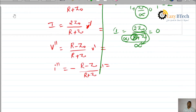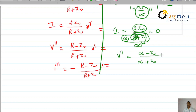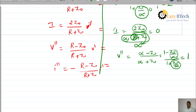Now for the reflected voltage wave: (infinity minus Z0) divided by (infinity plus Z0). We can write this as (1 minus Z0/infinity) divided by (1 plus Z0/infinity). Since 1 by infinity is 0, both Z0/infinity terms become 0. Therefore, this becomes 1 divided by 1, and the reflected voltage wave coefficient is 1.